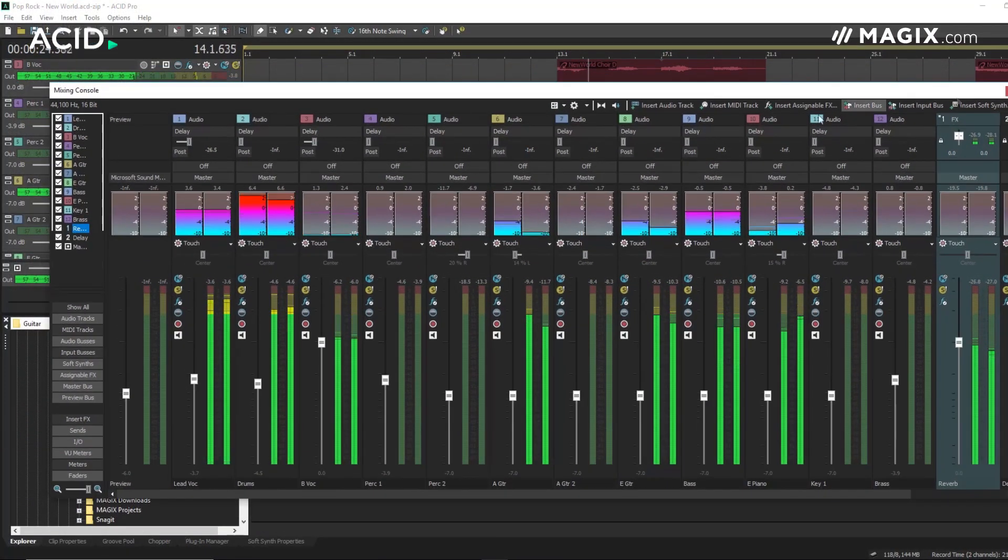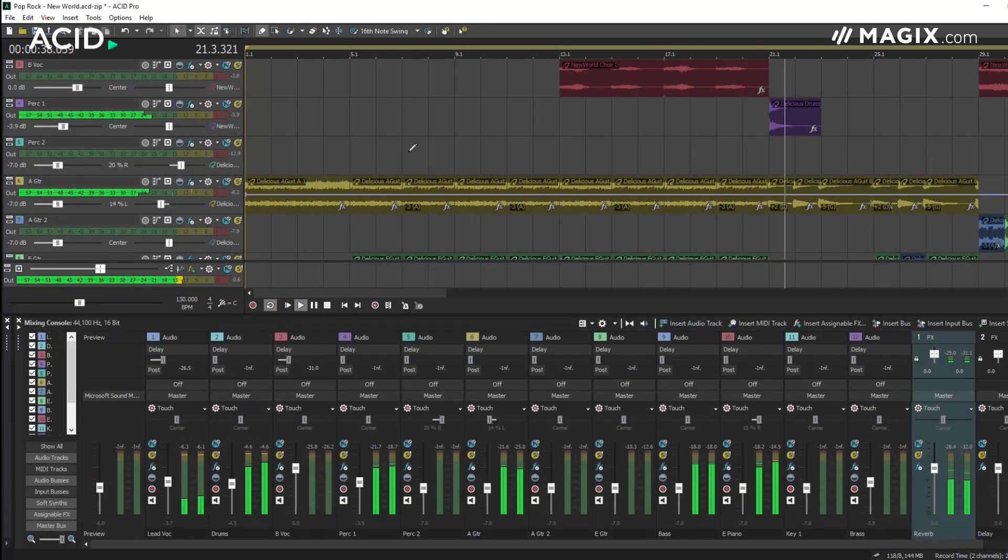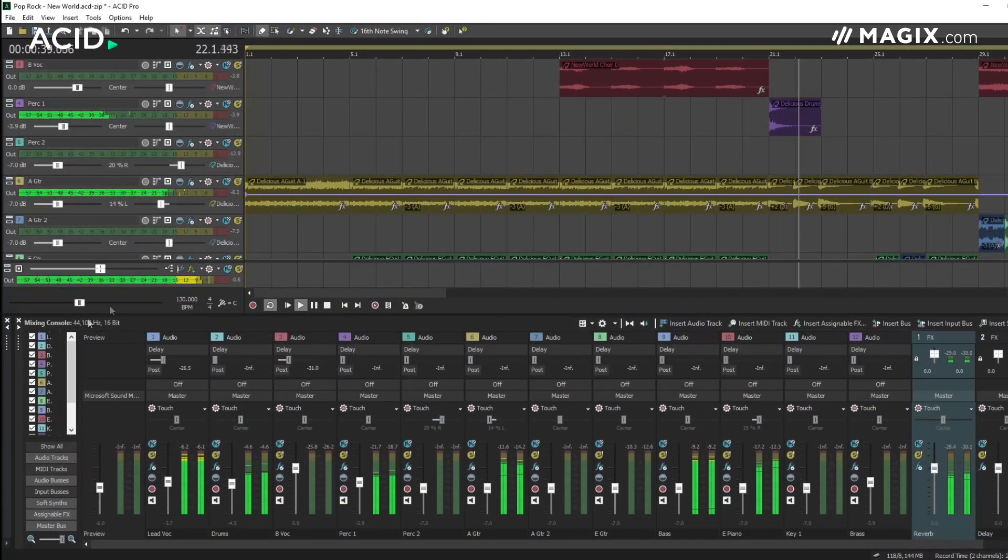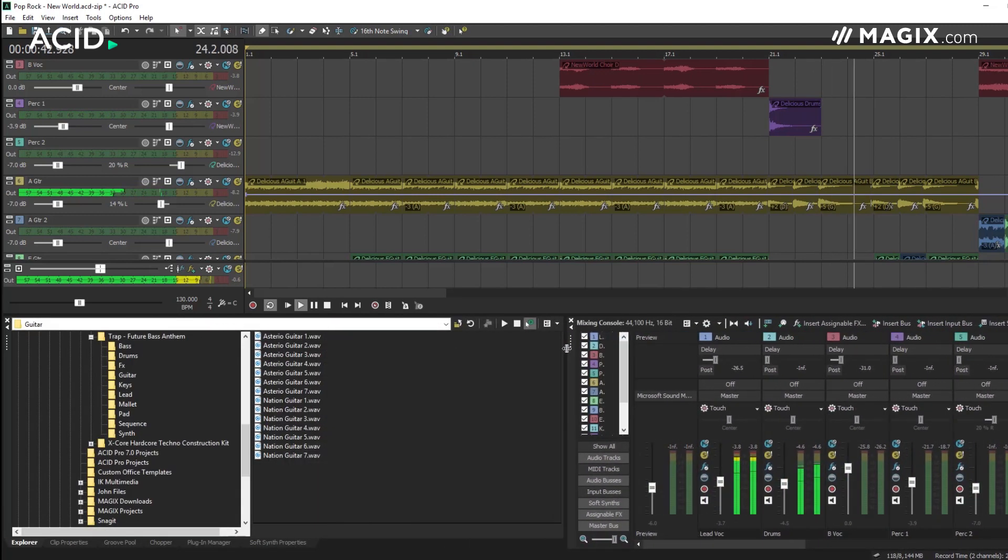ACID offers a comprehensive mixing environment for all your audio sources. The mixer includes various audio routing options including effects sends and audio buses.